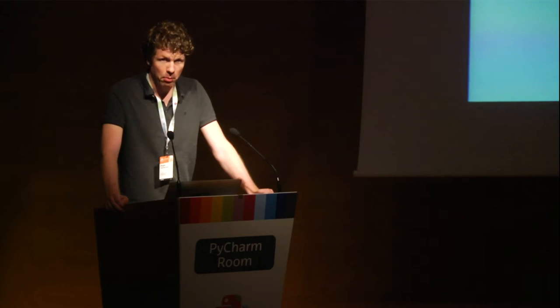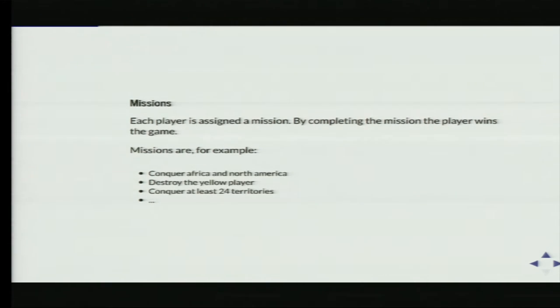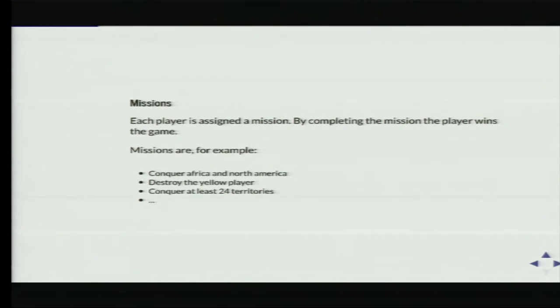That summarizes most of the game, but then there's the winning condition. Each player gets a mission, and by completing the mission the player wins. Of course, if you eliminate all other players, you win. But there are also missions like conquering Africa and North America, destroying another player, or conquering at least a certain number of territories.